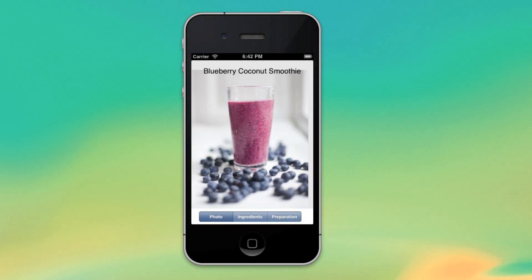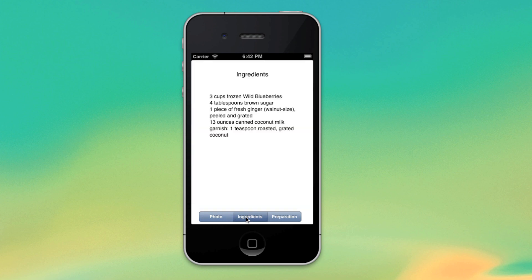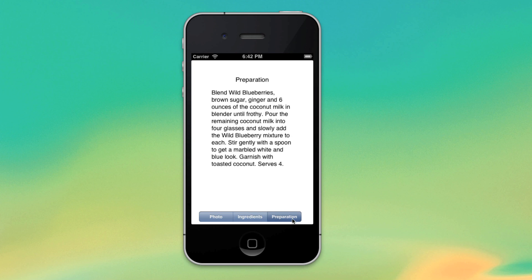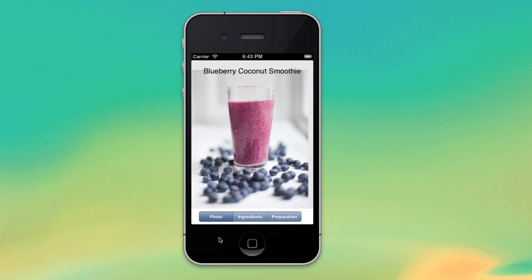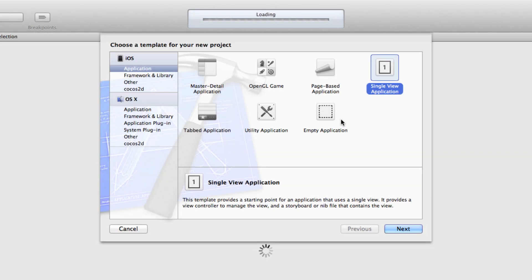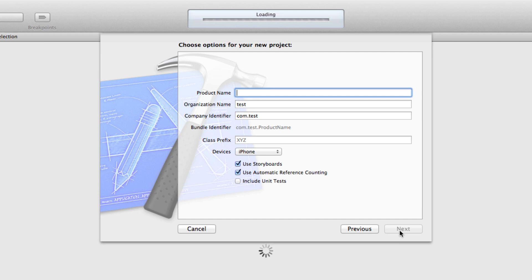Hi, in this tutorial I'm going to demonstrate how to create an app that uses a segmented control. Here's an example of what our finished app will do: we're going to have a segmented control with three separate buttons, and when we tap on each button it's going to load a different view. Let's start a new project in Xcode — we're going to choose a single application view, give it a product name, and I'll call this 'recipe segments'. I'm going to set it up for iPhone, using storyboards and automatic reference counting.